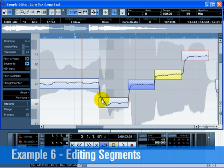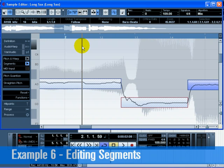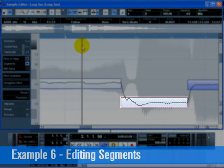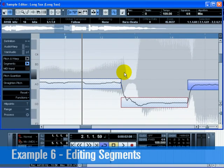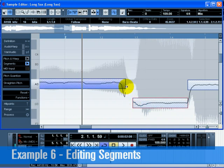There may be times when the segments are not exactly where you would like them, and you will need to edit their start and end times. This may be due to noise or other variances that cause the audio file to be analyzed incorrectly. Click and hold at the beginning of the fifth segment and move its start point to the right. Then click and hold at the end of the fourth segment to adjust its length so it lines up with the fifth segment.